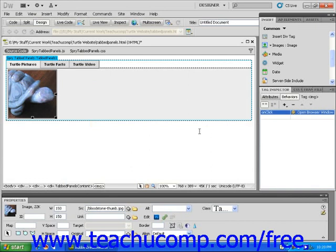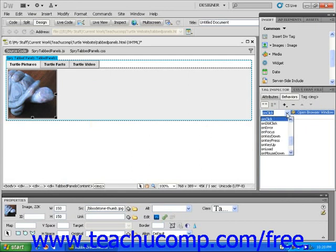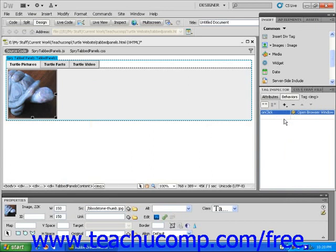To select this event, click just within the field to the left of the open browser window in the Tag Inspector panel. A drop down arrow will appear. When you click it, a list of functions will descend. Click to select the triggering event. You will notice that its name is now displayed in the behaviors panel.